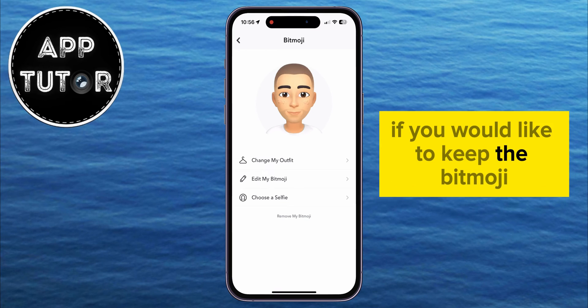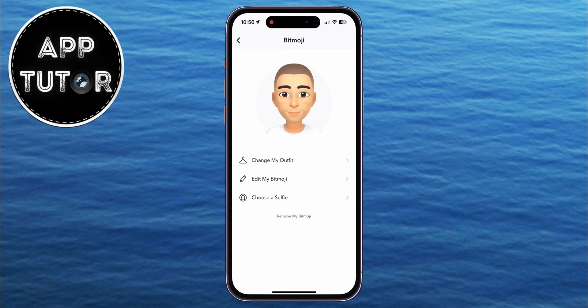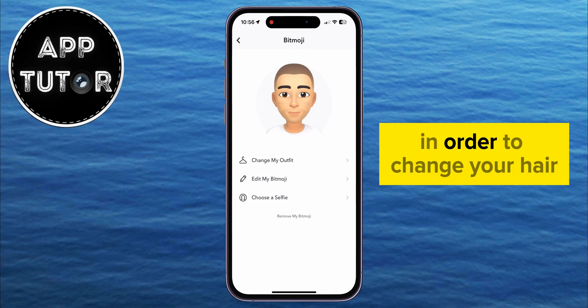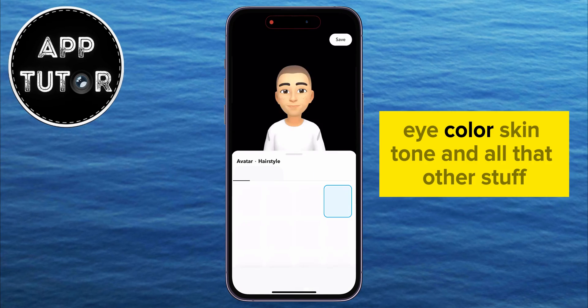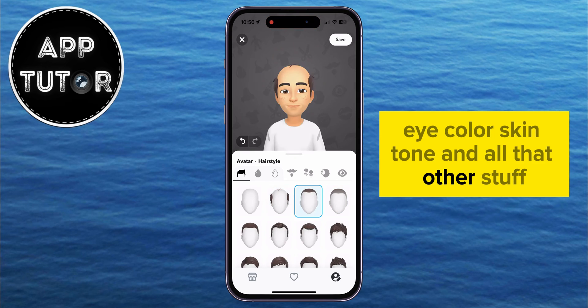If you would like to keep the Bitmoji but you don't like how the current one looks, you can click on the Edit button to change your hair, eye color, skin tone, and all that other stuff.